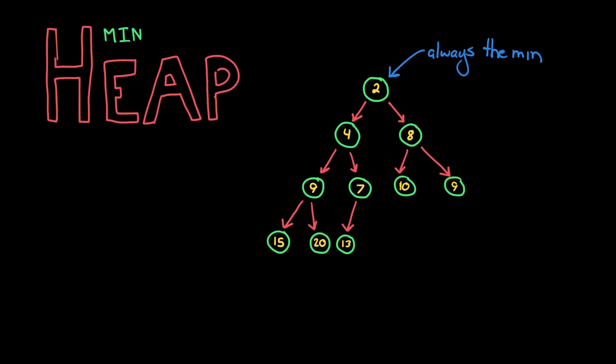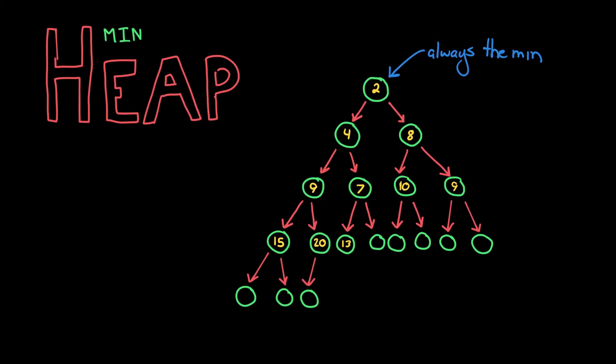Let's start with insertion. When we insert an element, it always goes in the next empty spot, looking top to bottom, left to right. So first we insert an element here, and then here, and then here, and so on through the tree.